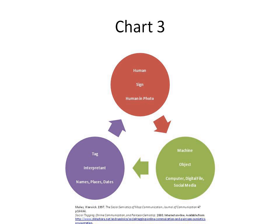Some semioticians focus on the logical dimensions of the science, examining areas belonging to the life sciences—such as how organisms make predictions about and adapt to their semiotic niche in the world. The communication of information in living organisms is covered in biosemiotics.